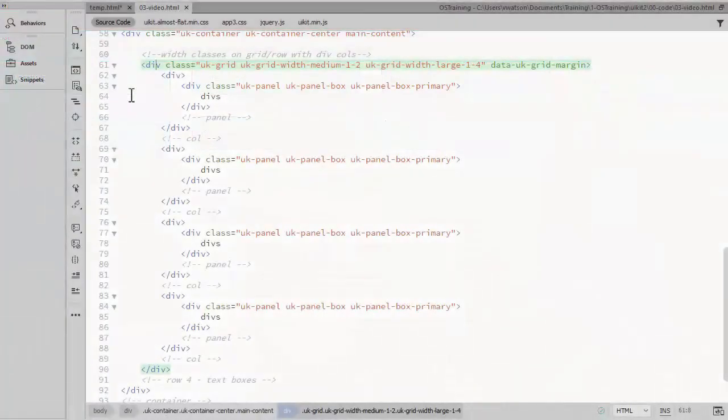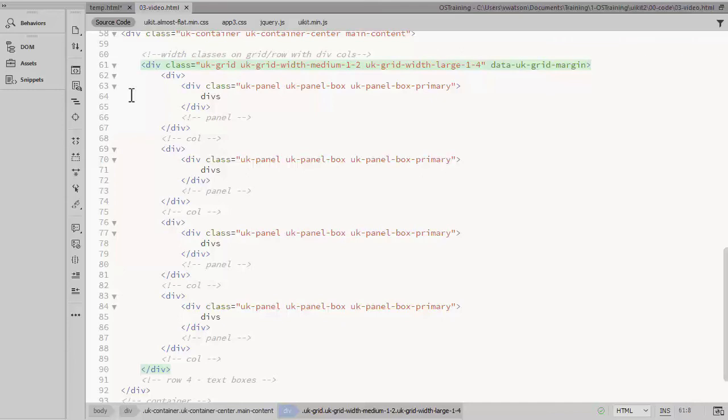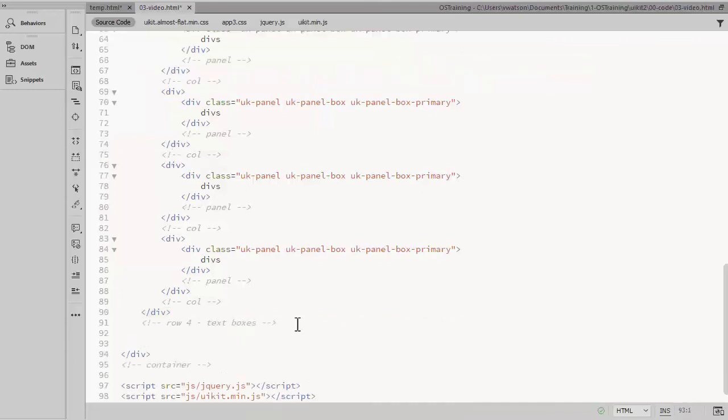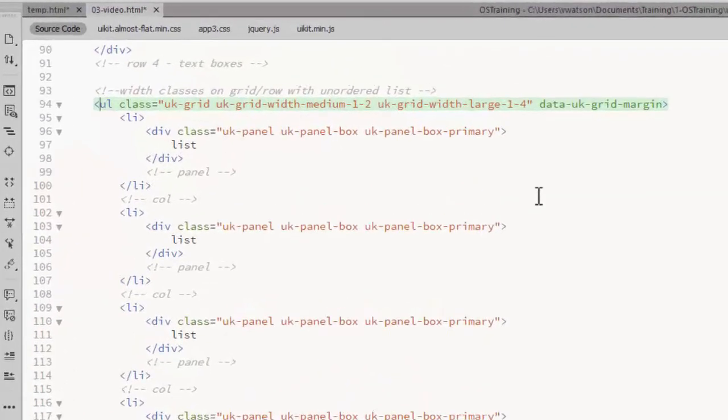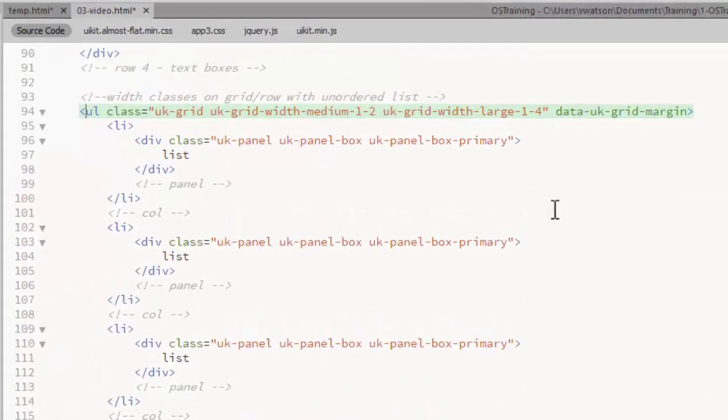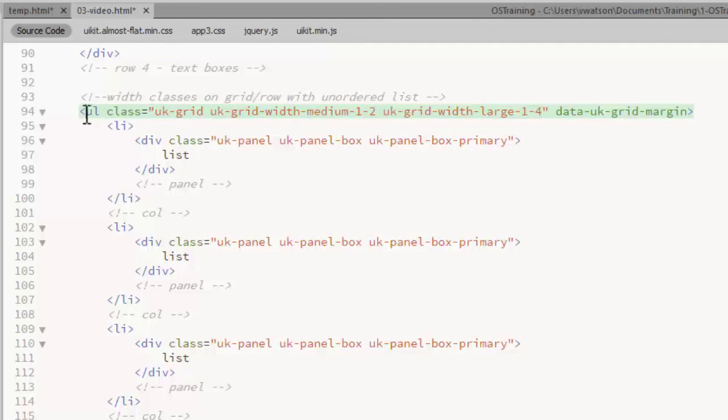In addition to using divs, UIKit allows you to use an unordered list as a grid. And with equal columns you can apply those width classes to the grid element which in this case is the ul tag.